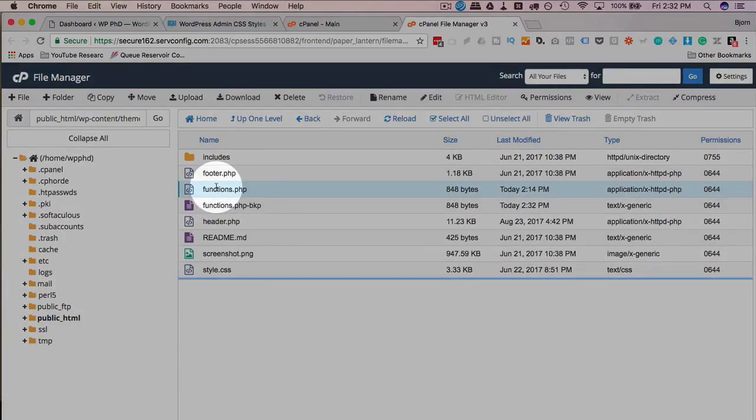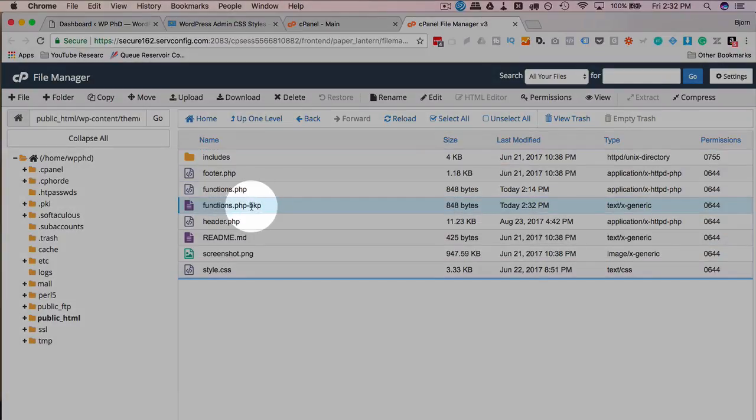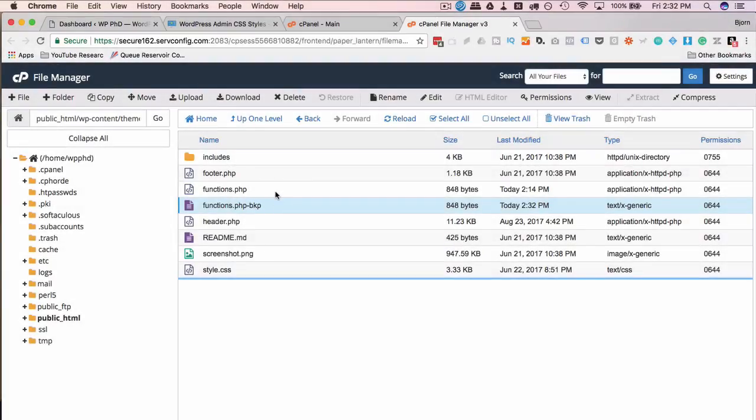Now if something goes wrong, I have a backup. I can delete the functions file that caused an error or made the site go down, then I can just rename this backup to remove the bkp and then the site's back online because the functions file is quite dangerous to work in. One wrong character anywhere can bring down the site, so be very careful.